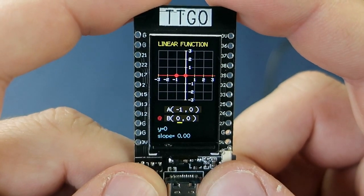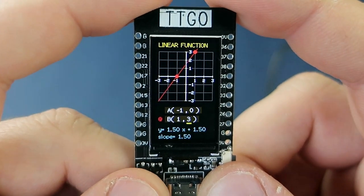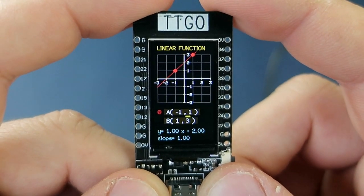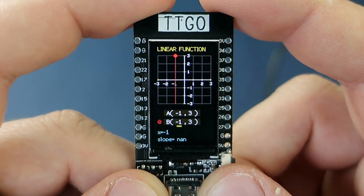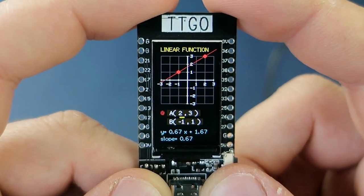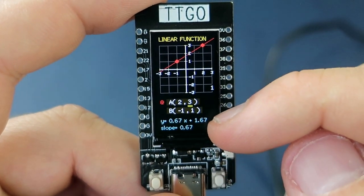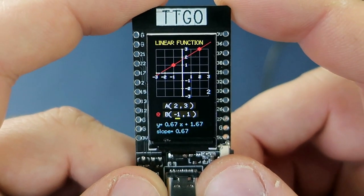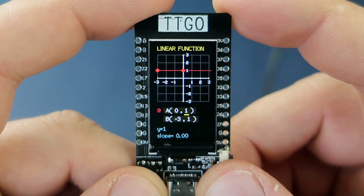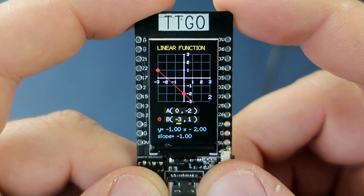Let's start with math. This sketch will calculate the equation of a linear function. I need to set coordinates of two points, point A and point B, using these two push buttons. And here I will see the equation of the linear function and slope. The sketch will also draw the linear function. If you are not a math lover, this is probably boring to you. Don't worry, we will play a game in no time.